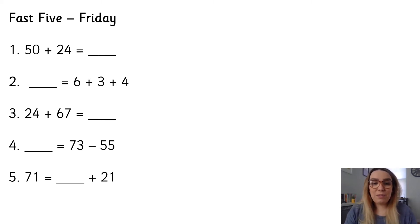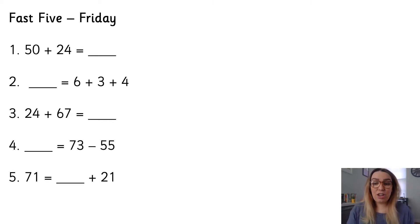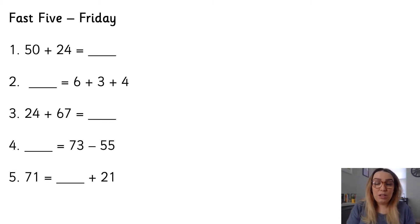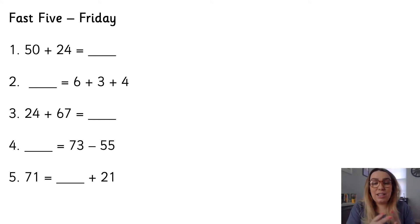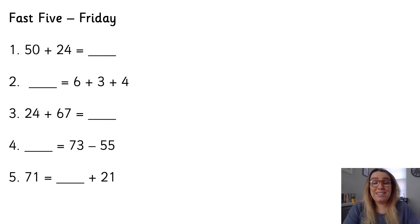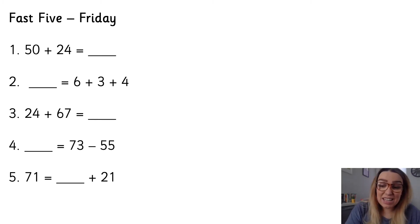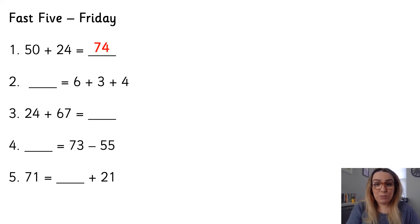Number one, 50 add 24 is equal to what? Well if I start with 24, I've got two 10s and four 1s. I need to add five 10s to these two 10s. So two 10s add five 10s or 20 add 50 is 70. Add the four 1s, 74.